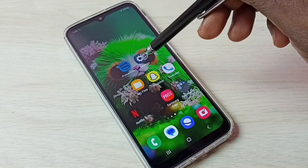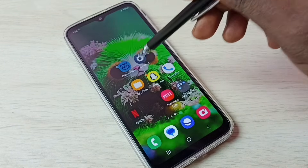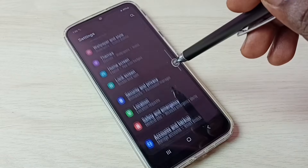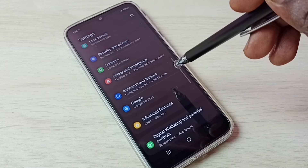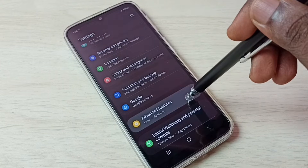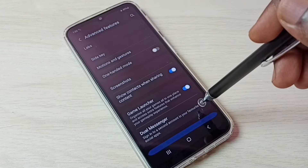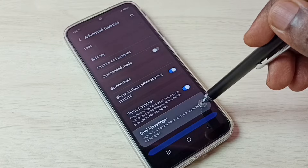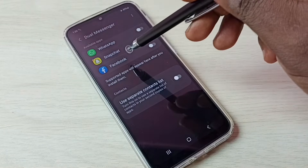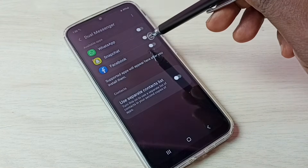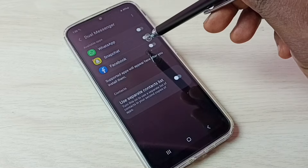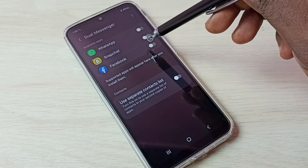First, let me go to settings — tap on the settings app icon, then go down and select Advanced Features, then go to Dual Messenger. Here we can see Snapchat. If you are not able to see Snapchat here, then we have to install the Snapchat app from the Google Play Store.